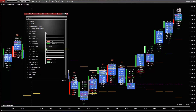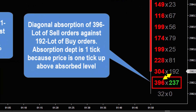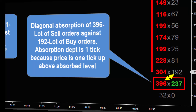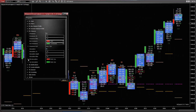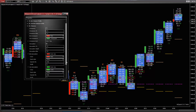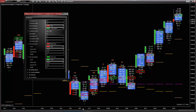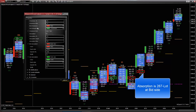Absorptions: an absorption is a diagonal imbalance but with level rejection. Absorption depth, measured in ticks, means how far price bounces from the level of absorption. In this example, depth is 1 tick because price is 1 tick above the absorbed level. Absorption is marked by a border with the corresponding color.